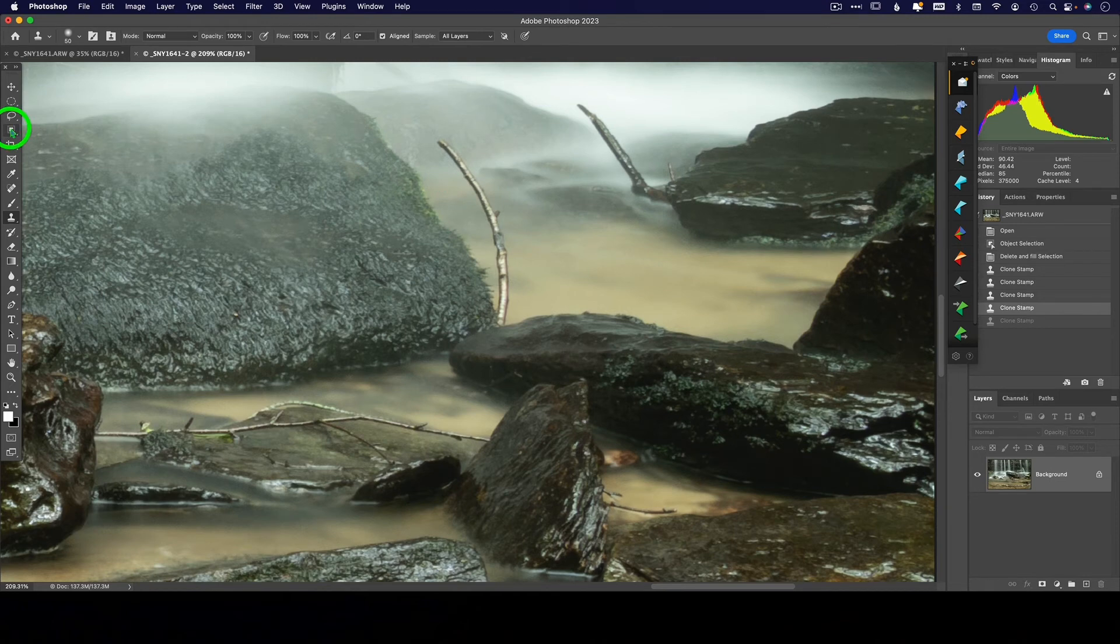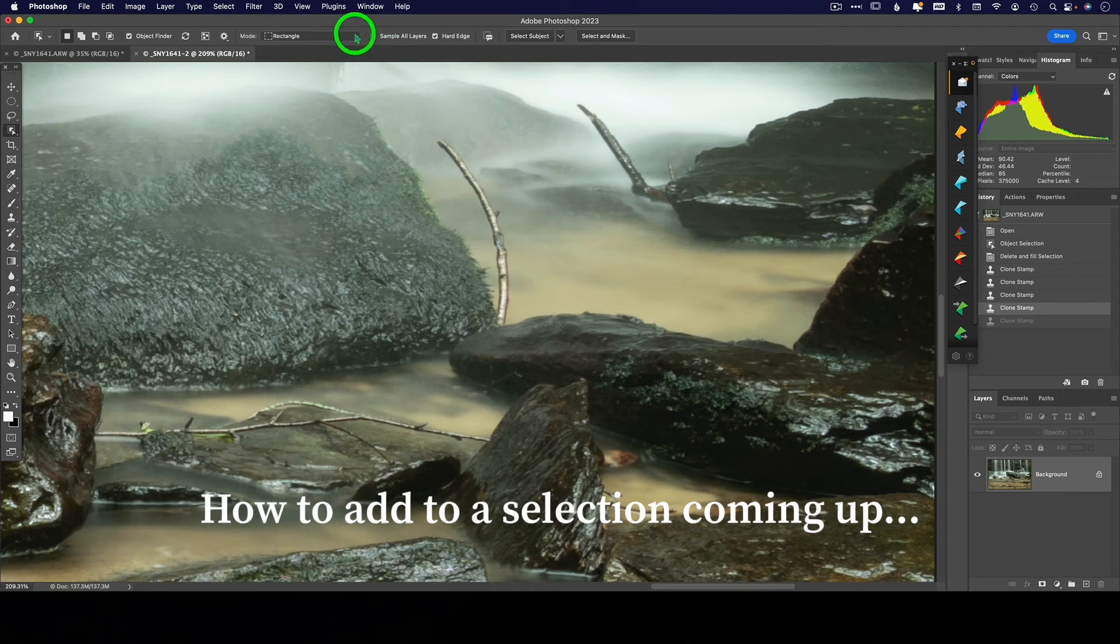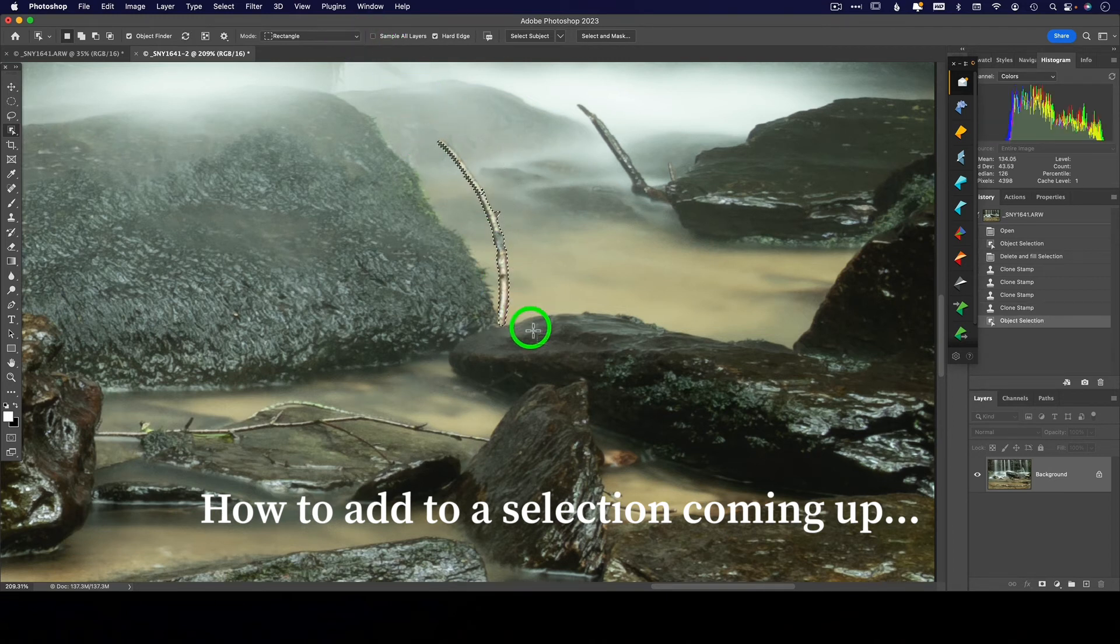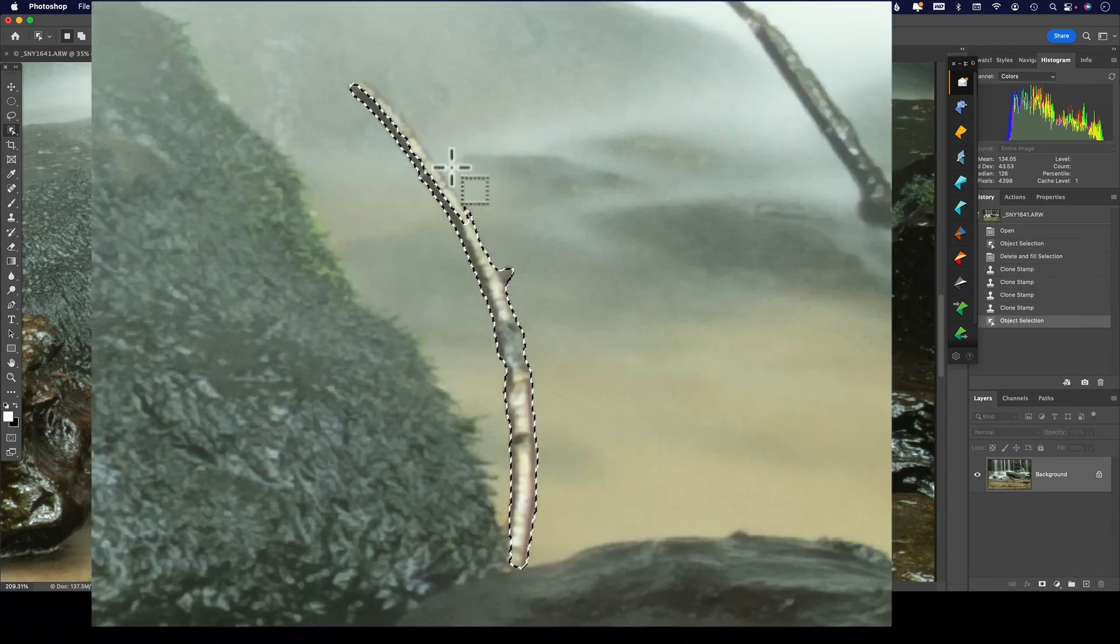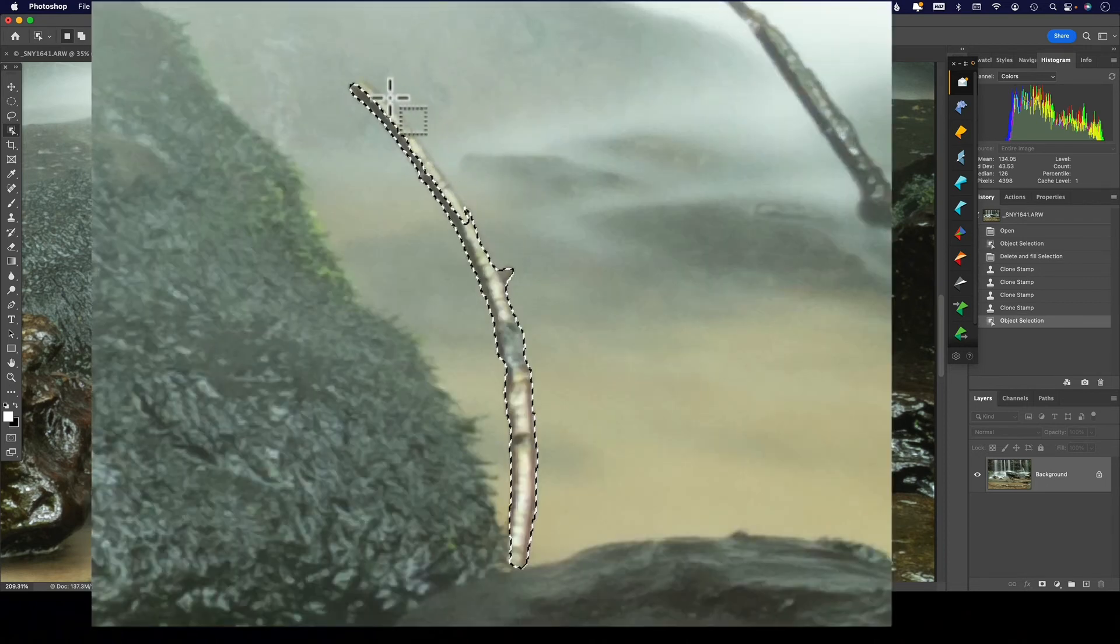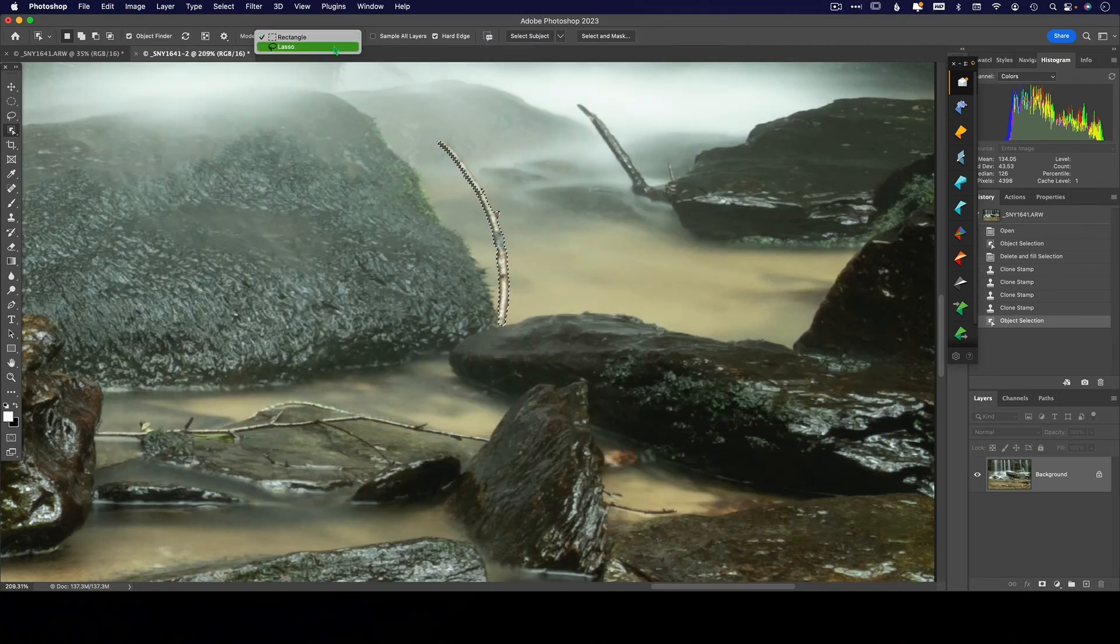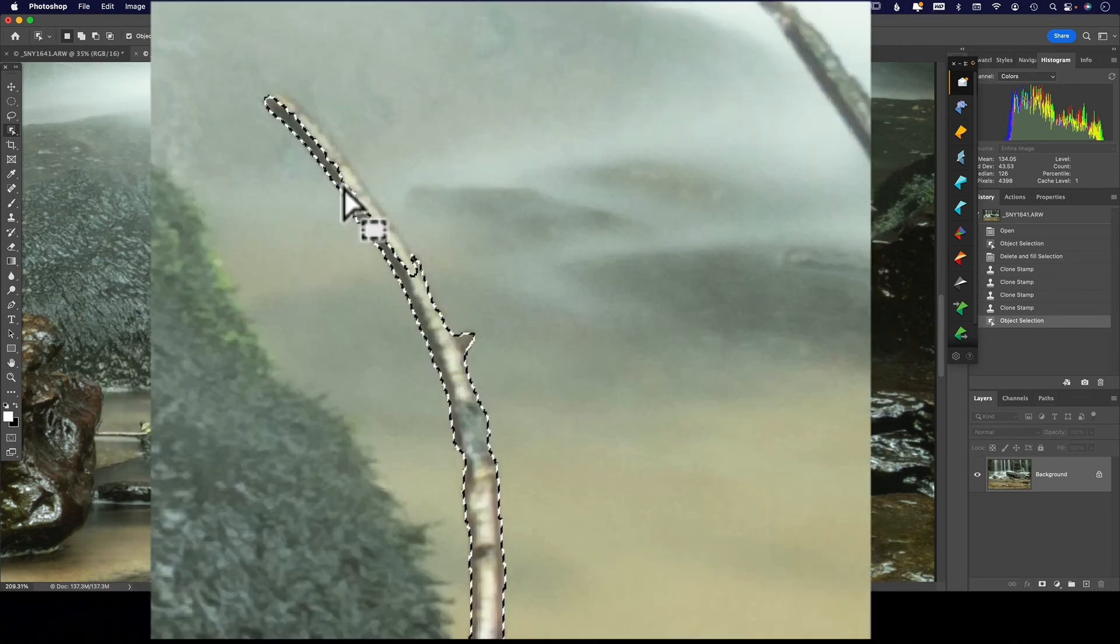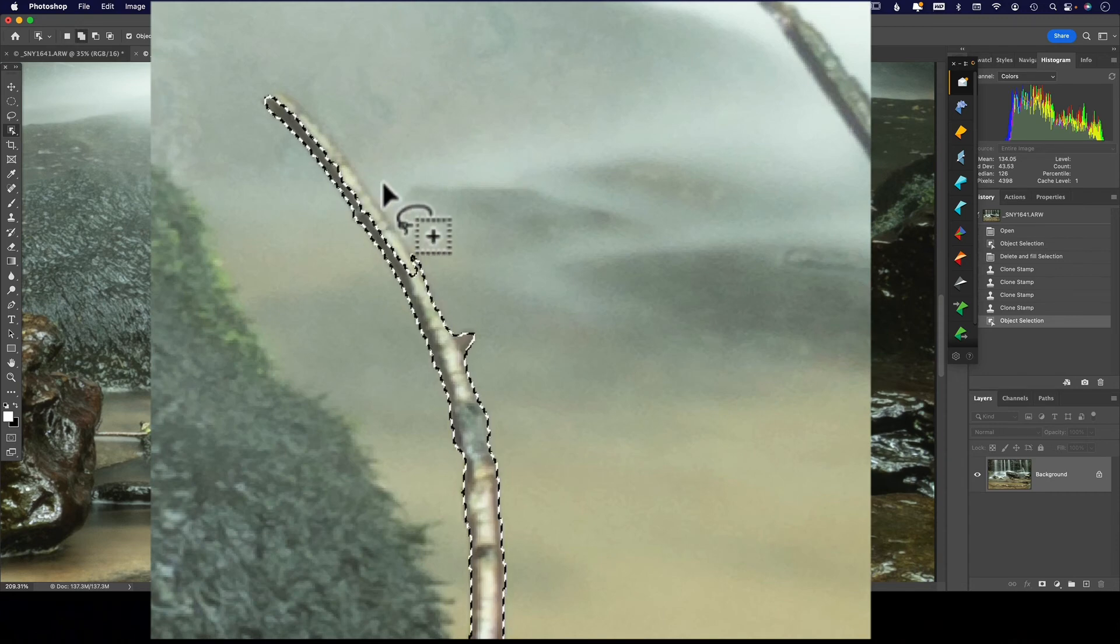So go back to our object selection tool. And I'm just going to leave this on a rectangle here and see how it does. Perfect. Oh, almost perfect. It missed the outside of this. So you can switch to the lasso tool and hold the shift key. When I hold the shift key, you see that little plus sign that pops in there.